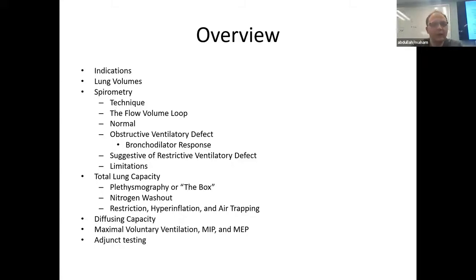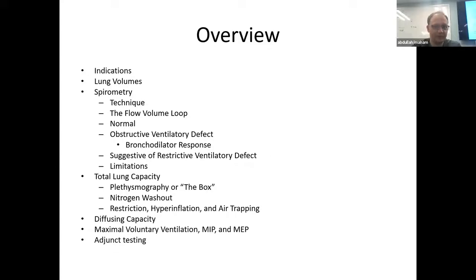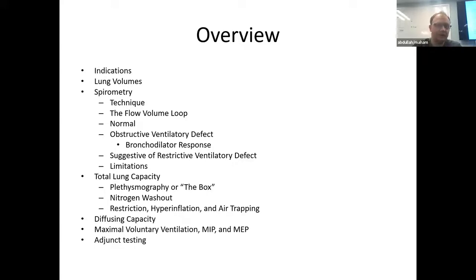Topics covered include a basic overview of lung volumes, spirometry, total lung capacity measurement, less common findings on the PFT report, diffusing capacity, MVV, and adjunct testing that goes along with PFTs.